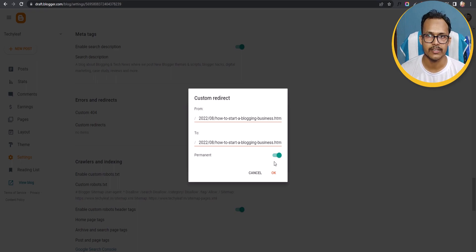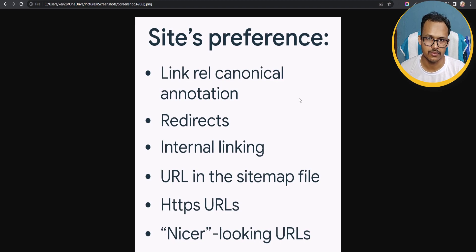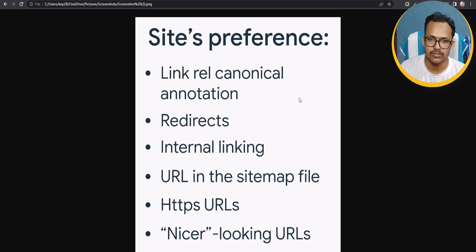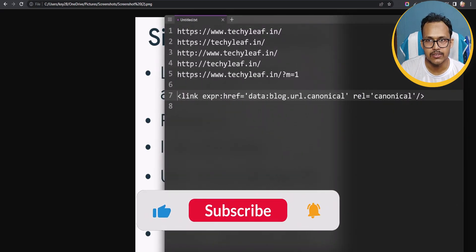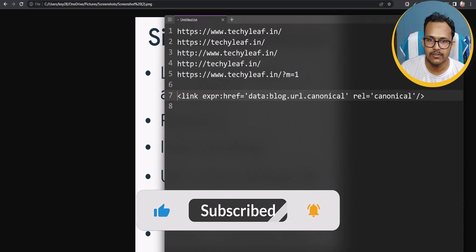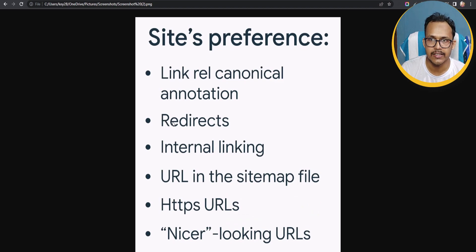So these are the methods to instruct Google on setting the canonical URL. The first method is the link rel=canonical annotation that we added in the head tag. The second is the redirect method if Google is indexing different URLs instead of the main URL.